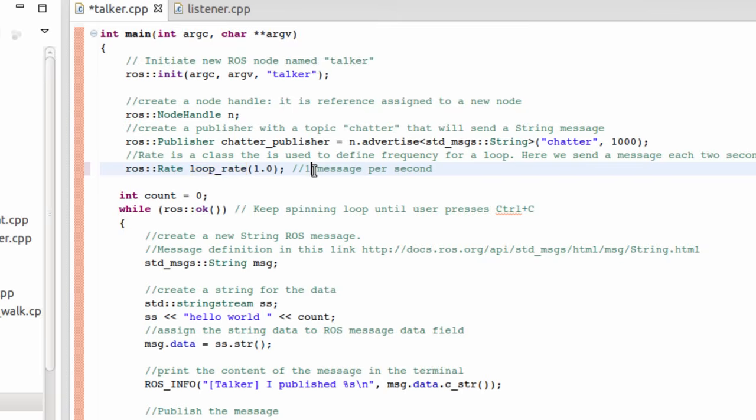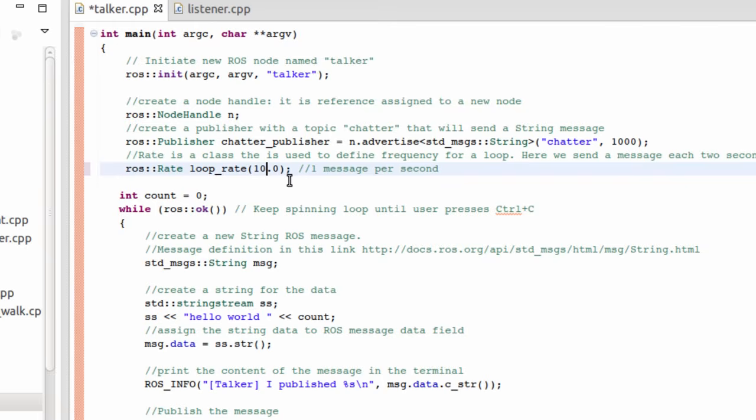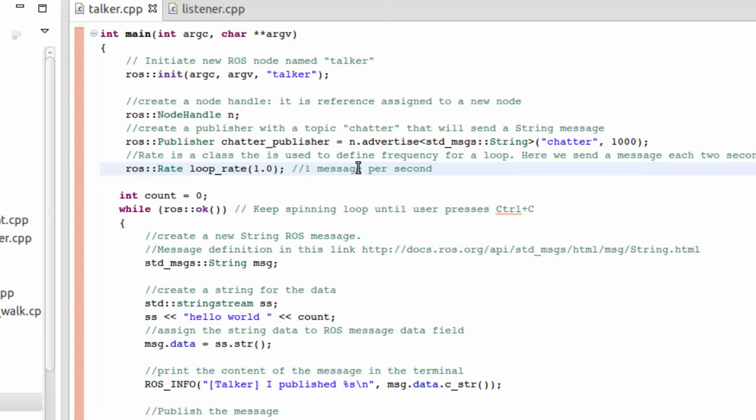One message per second, this is the number of messages per second. If I want 10 messages per second, I can change it to 10.0, or if I want 100 messages per second, I can change it. In this case, I'm going to change it to only one second.